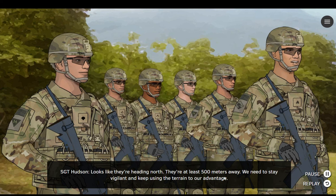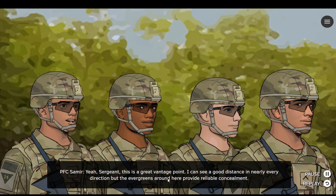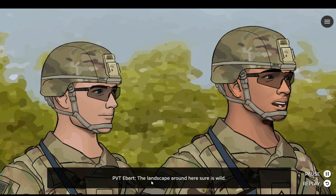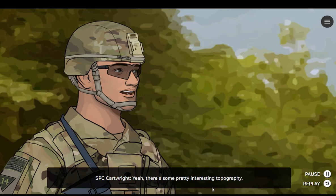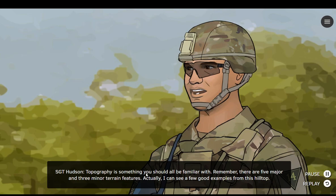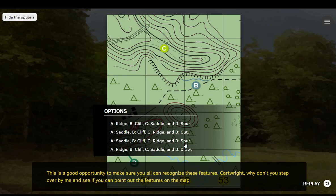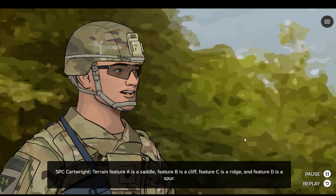Looks like they're heading north. They're at least 500 meters away. We need to stay vigilant and keep using the terrain to our advantage. This is a great vantage point — I can see a good distance in nearly every direction, but the evergreens around here provide reliable concealment. You can see why vantage points and key terrain features are essential. There's some pretty interesting topography. Topography is something you should all be familiar with. Remember, there are five major and three minor terrain features. I can see a few good examples from this hilltop. Cartwright, step over by me and see if you can point out the features on the map. The terrain feature A is a saddle, feature B is a cliff, feature C is a ridge, and feature D is a spur.